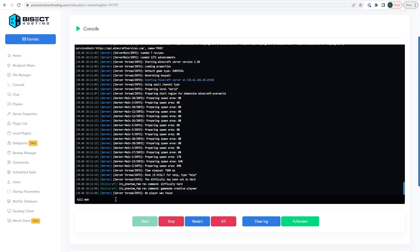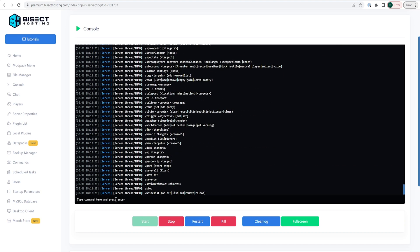To kill an in-game mob, entity, or player, type 'kill' followed by the entity or player name. If you are wondering about any commands, type '/help' and it will give you a list. To message another player you can type 'message' or 'tell' or 'w' followed by the player name and then your message. To change the time on the server, type 'time' followed by the time you would like to set.